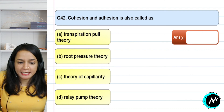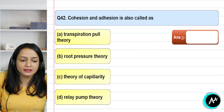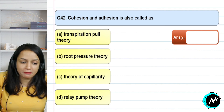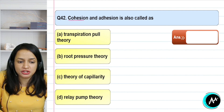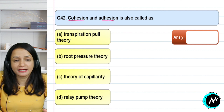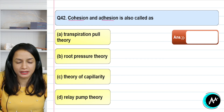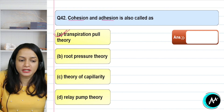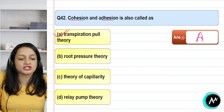Question 42: cohesion and adhesion is also known as — transpiration pull theory, root pressure theory, theory of capillarity, or relay pump theory? Cohesion means water molecules sticking together; adhesion means sticking to the xylem wall to maintain a water column. For the column to form, transpiration pull is essential; otherwise no column forms and no water transport occurs. Root pressure applies only to short plants; theory of capillarity and relay pump theory do not apply here. The correct answer for question 42 is option A — transpiration pull theory.